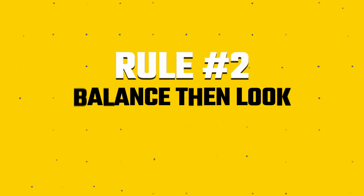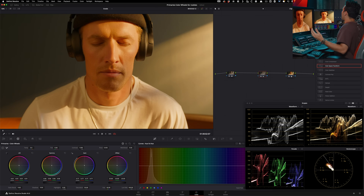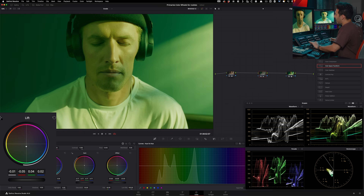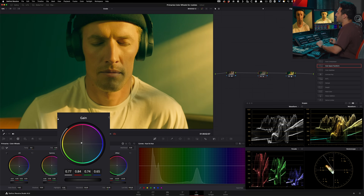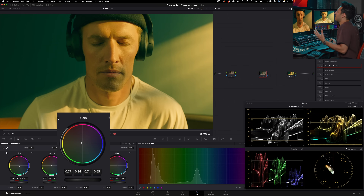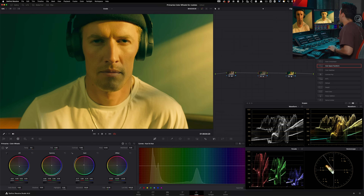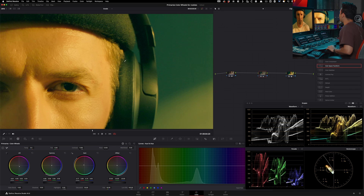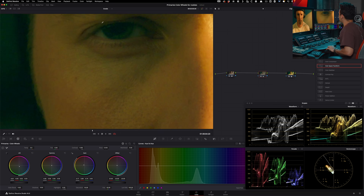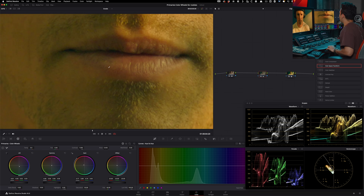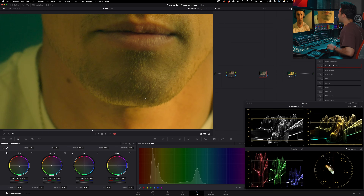Moving on to the second point: creating a teal and orange. A rookie would just jump in — go into their lift and do something extreme, then take their gain and push it. Doing before and after and looking at the colorized waveform, we can see something forming. But the problem is there is so much teal seeping into the blacks that it looks really fake — look at the eyebrows, under eyes, facial hair. That weird teal color has just seeped into everything.